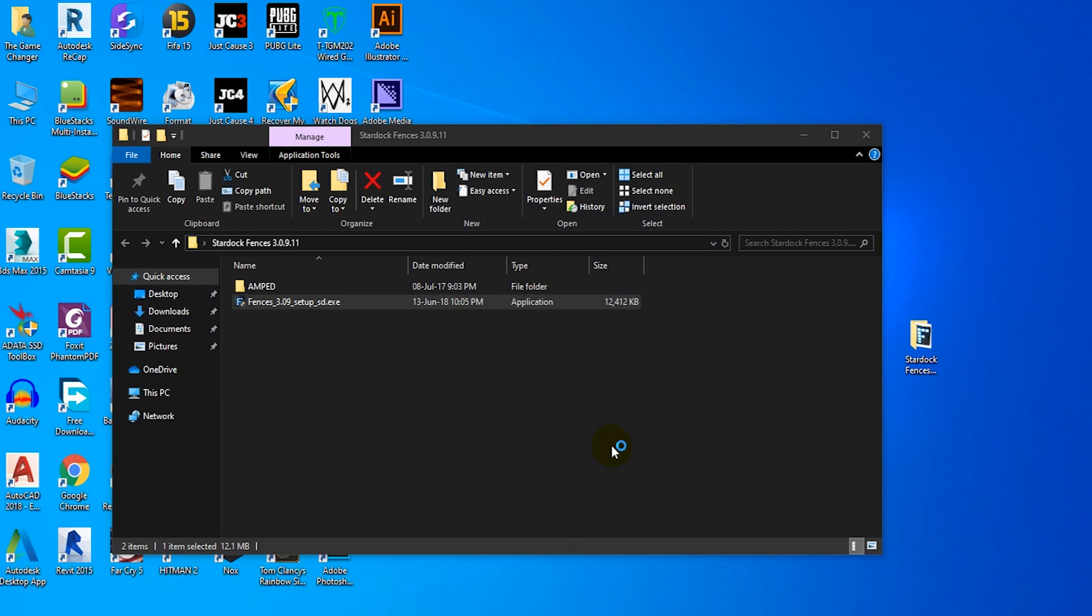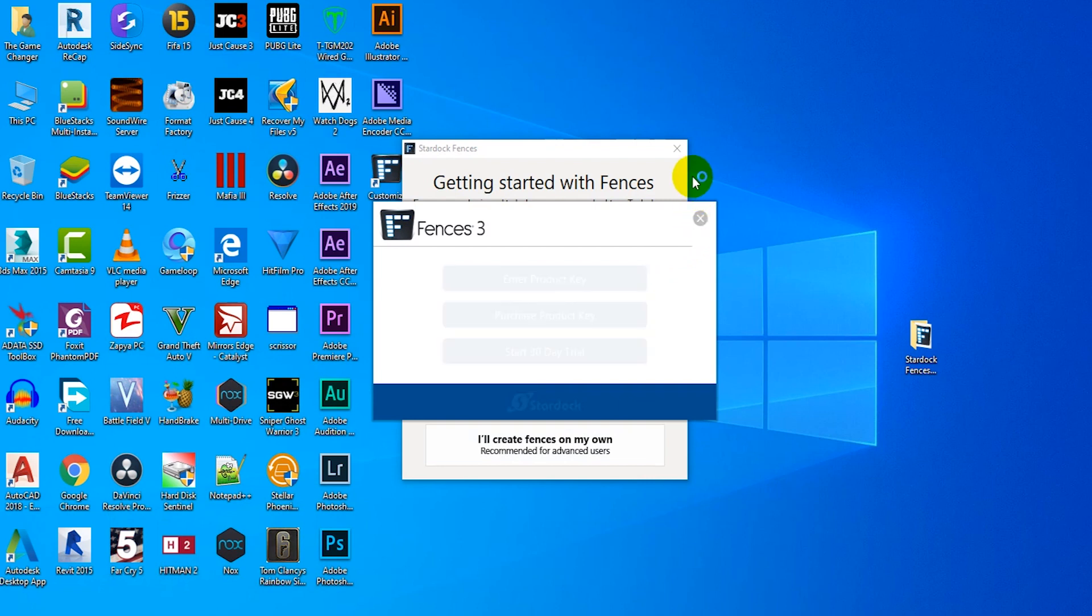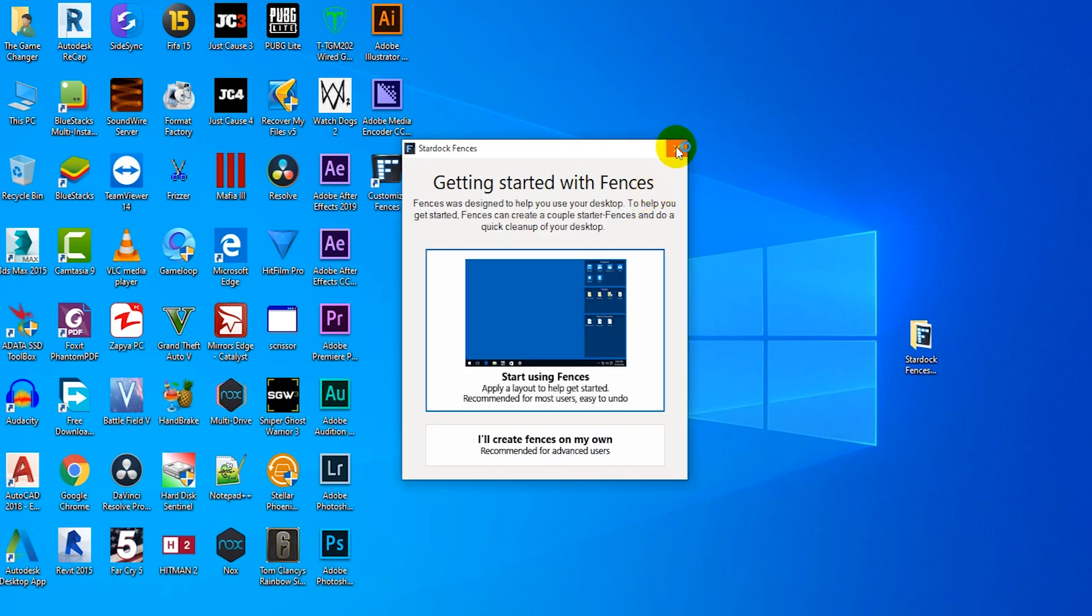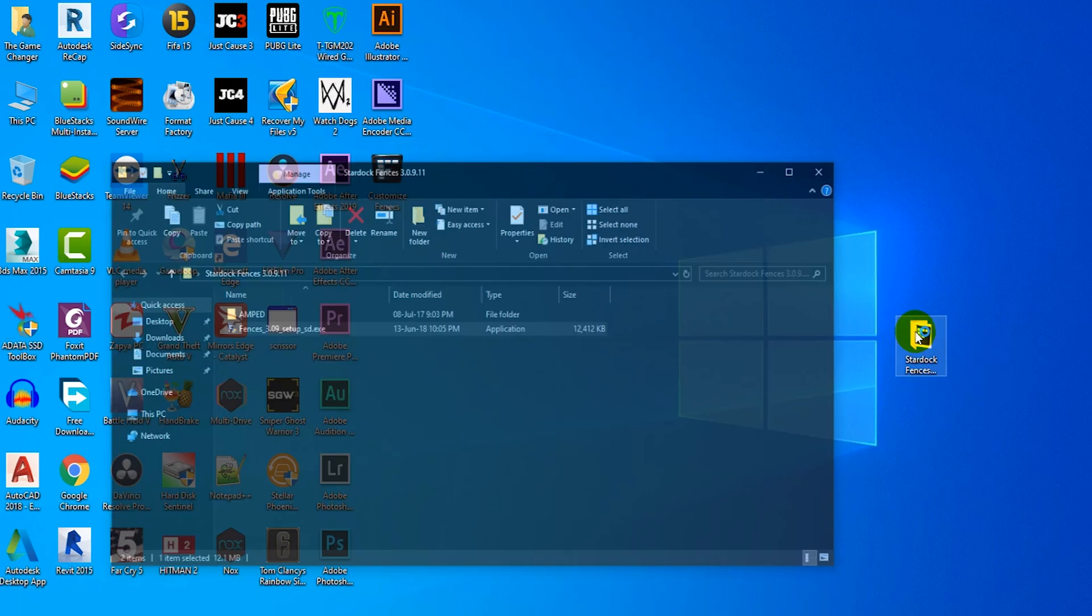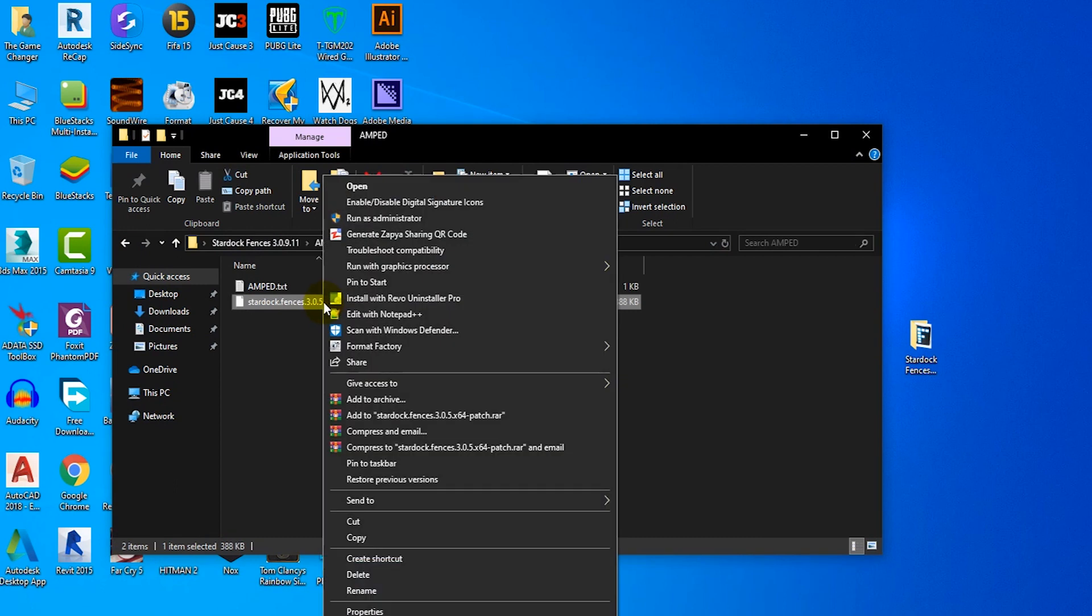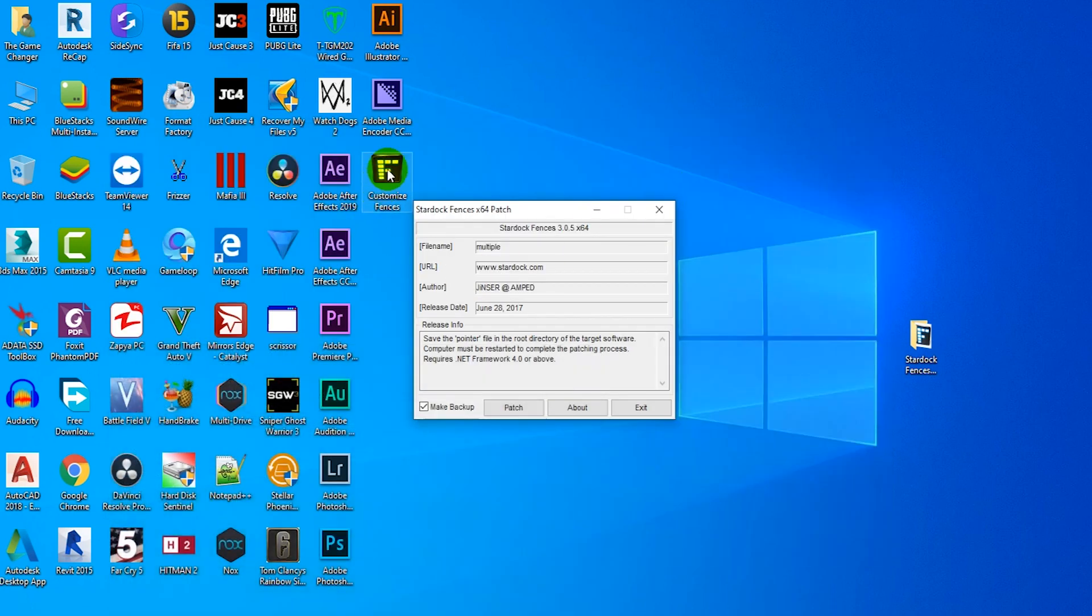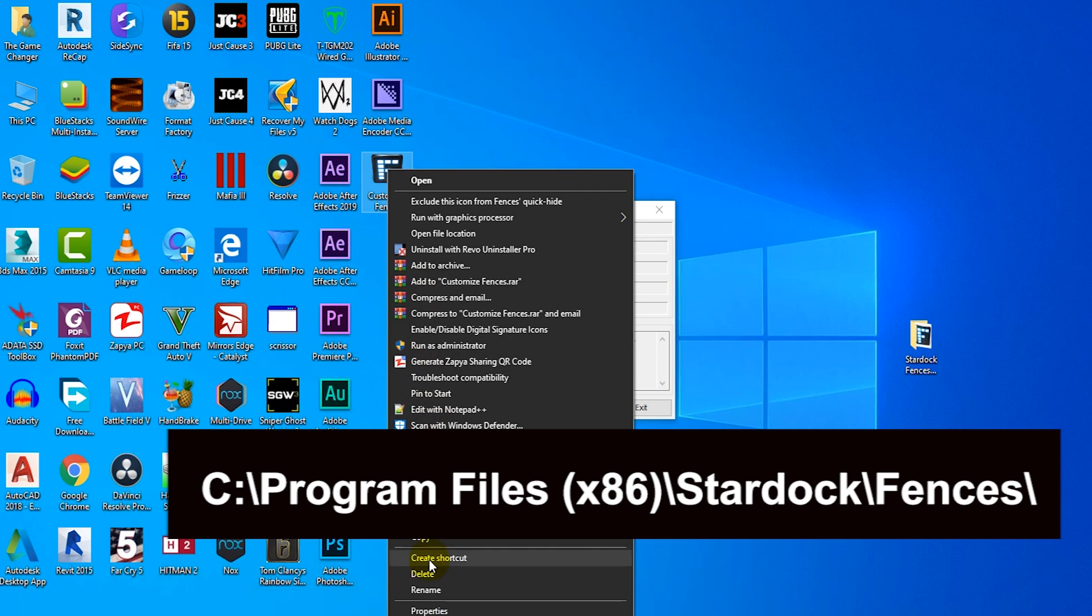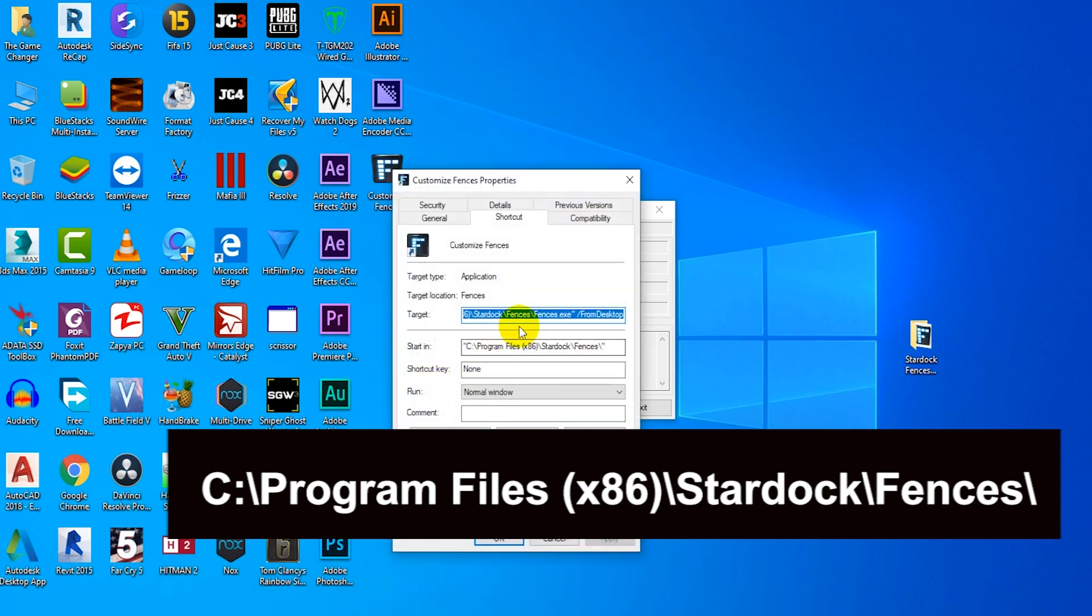Don't open after installation. First paste crack files in the installation directory. Disable antivirus before patching the Stardock Fences. If your antivirus catches the patch file, then go to quarantine list and allow the patch exe.